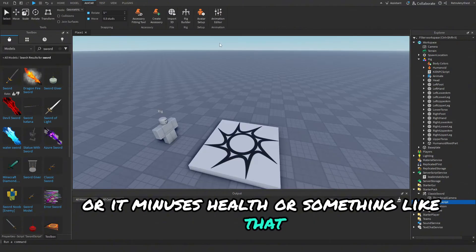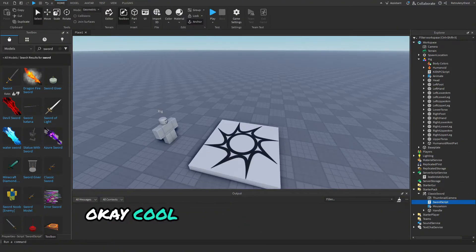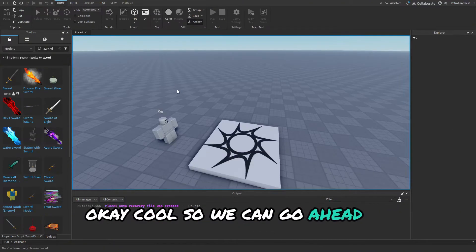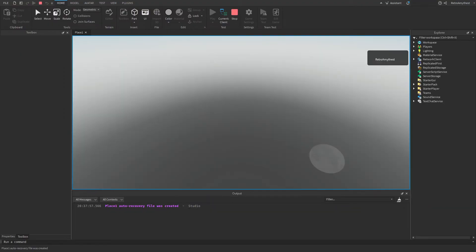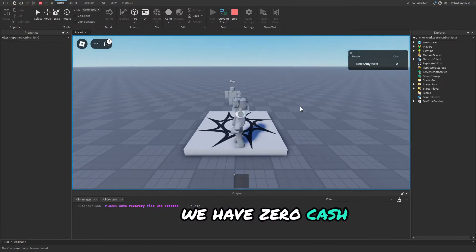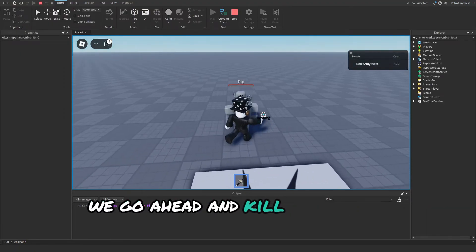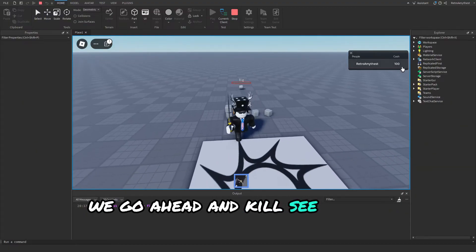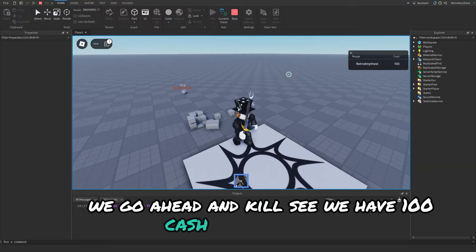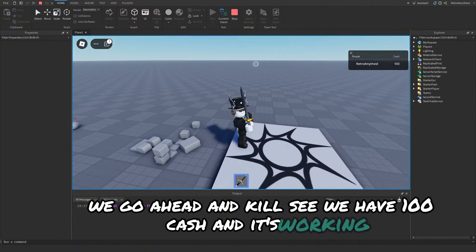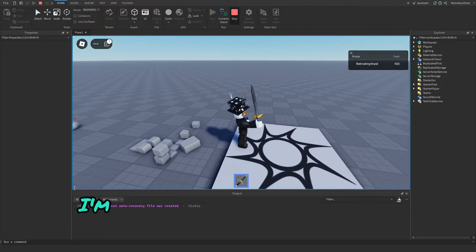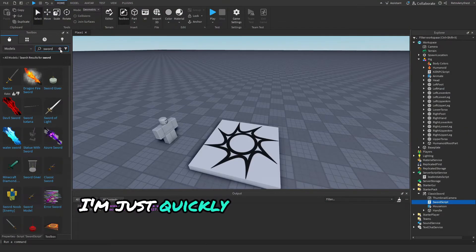Okay cool, so we can go ahead and play. We have zero cash. We go and kill. You see we have 100 cash and it's working.